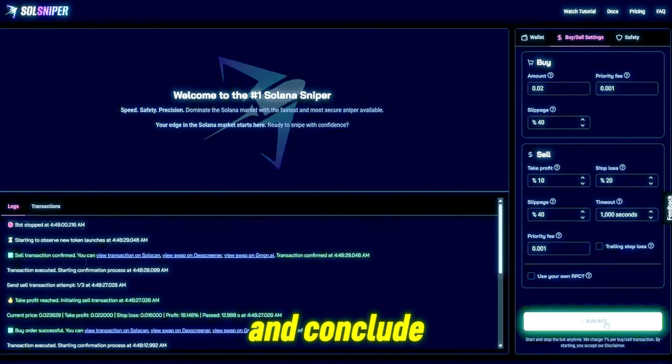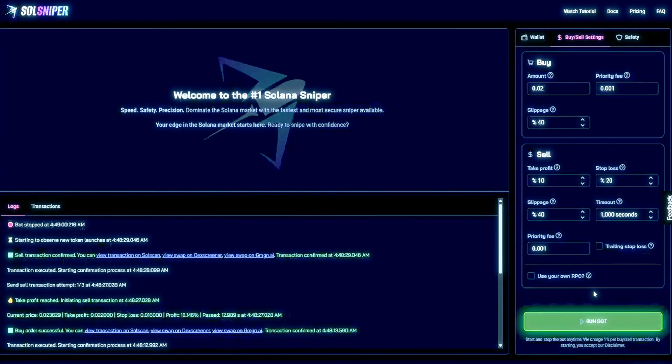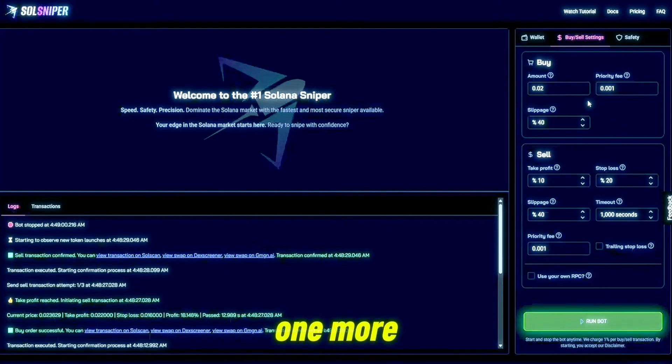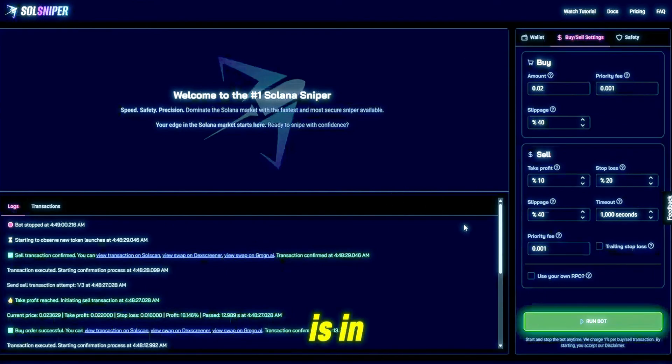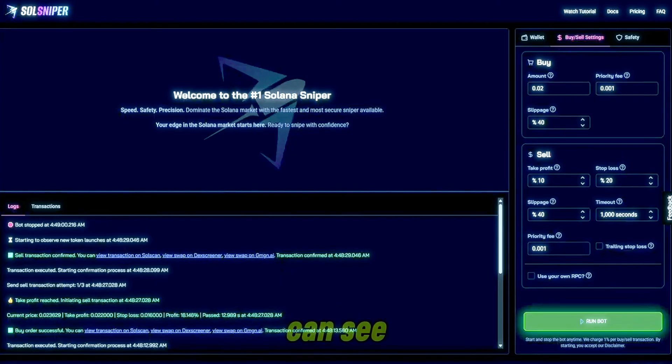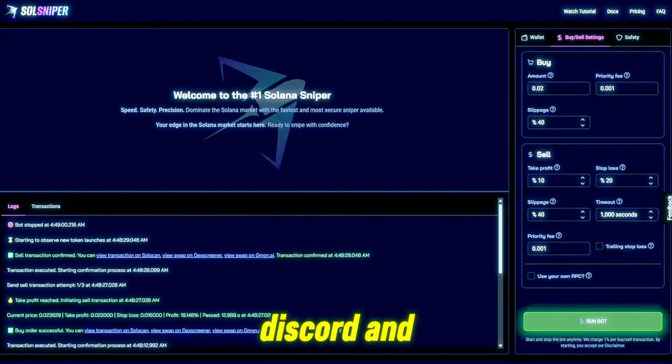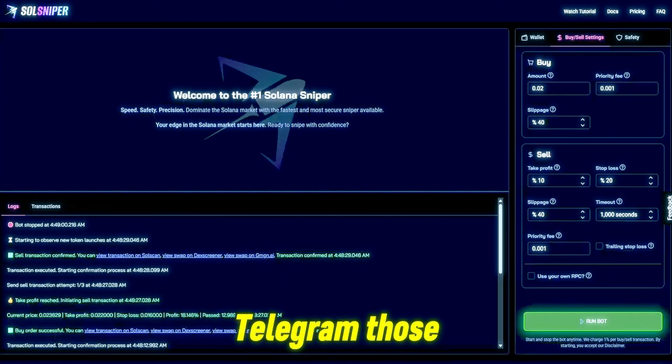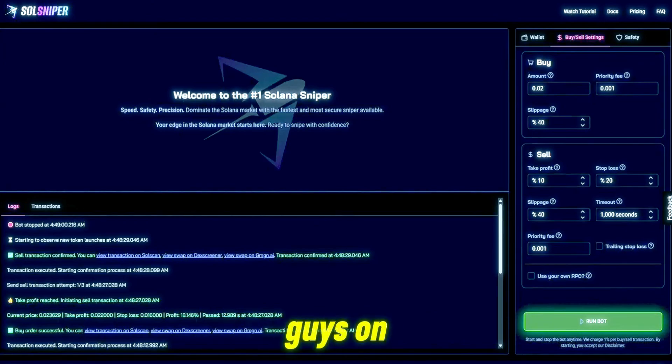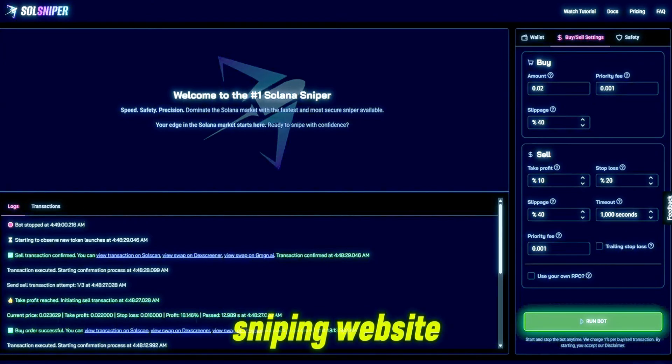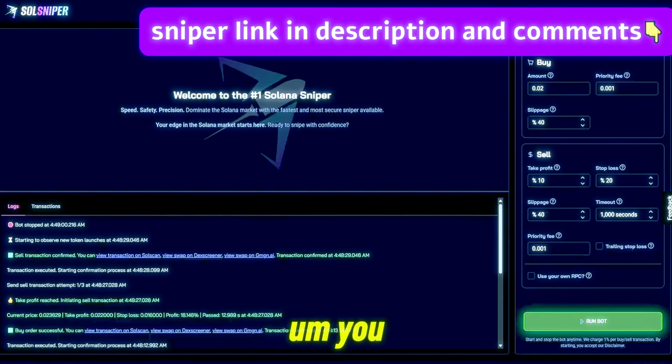But I do think that those four trades are going to go ahead and conclude the video tonight. One more thing though I do want to touch on before we wrap up is in the bot as you can see at the bottom you have Twitter, Discord, and Telegram. Those are our three platforms. We would love to have you guys on each and every single one of those.